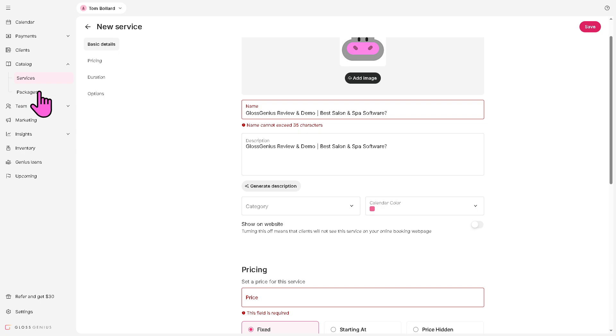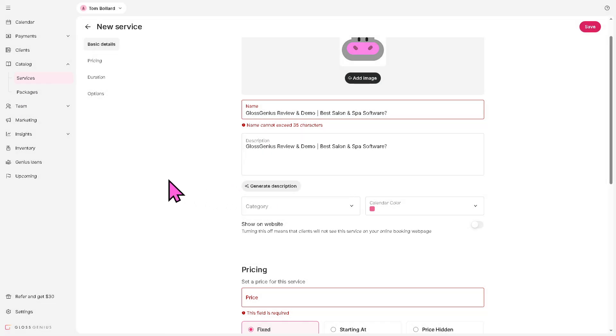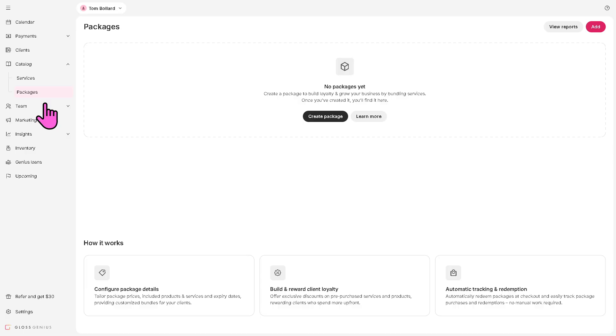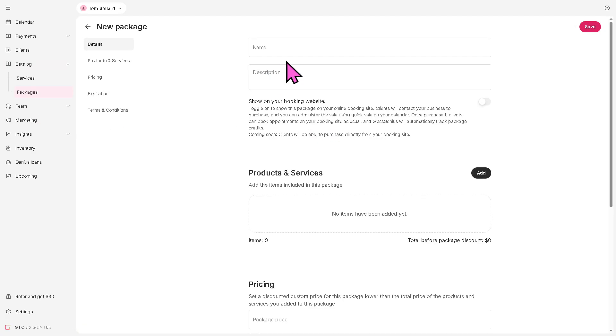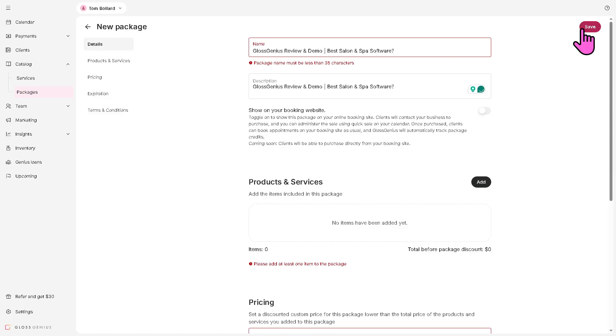You can also go to the packages, which gives you the ability to bundle services or products sold together. If you want to create a package, you can do that. Name, description right here, and click the save button.